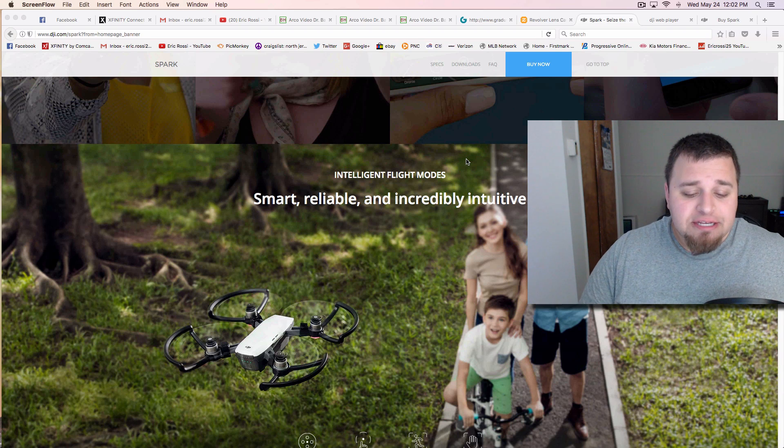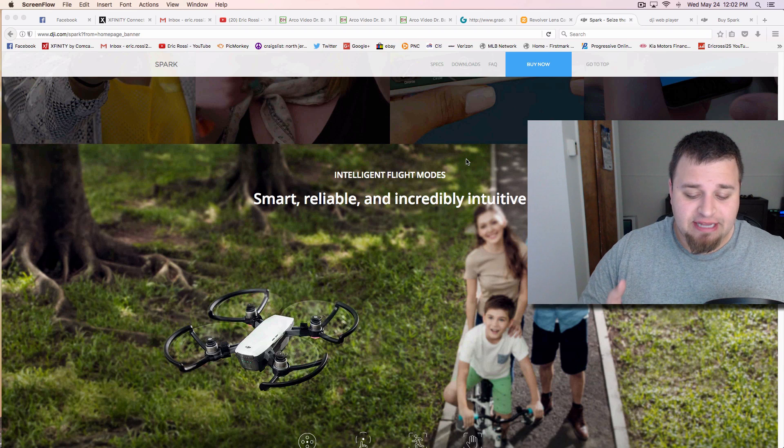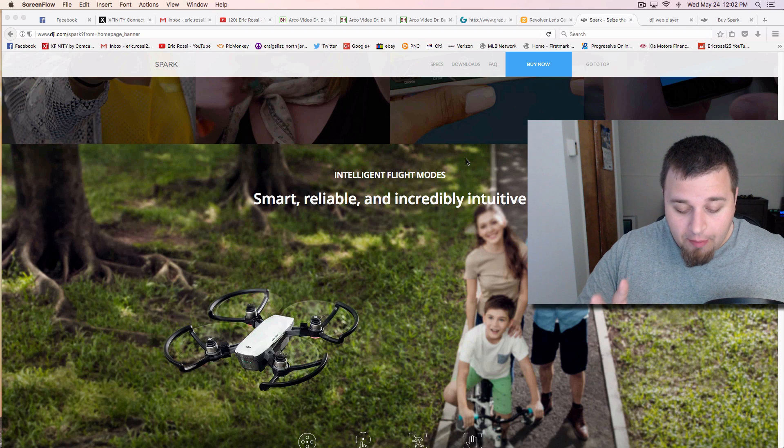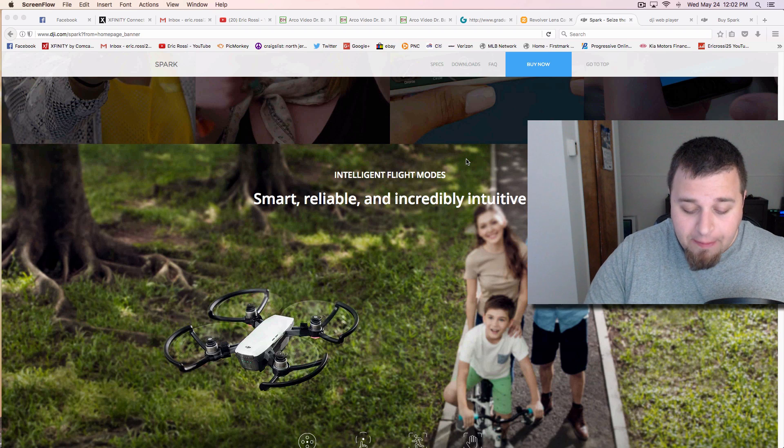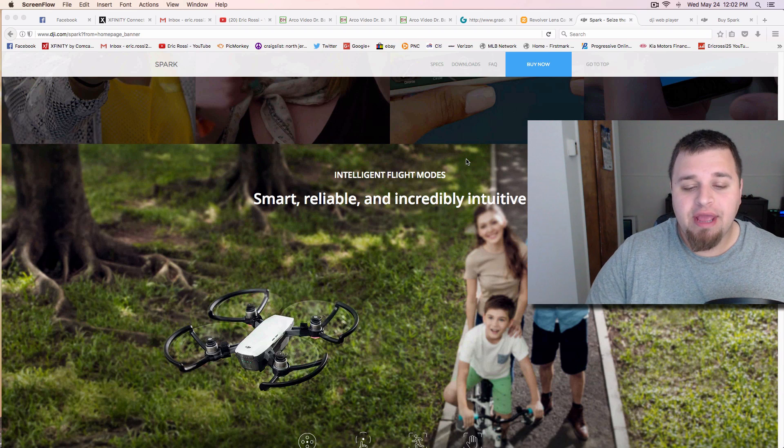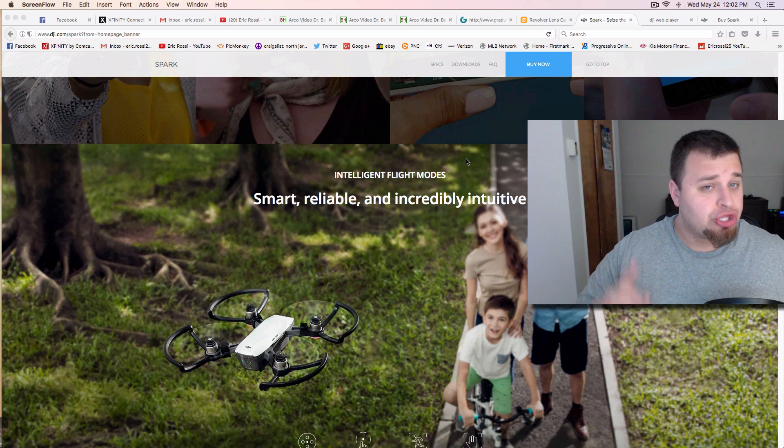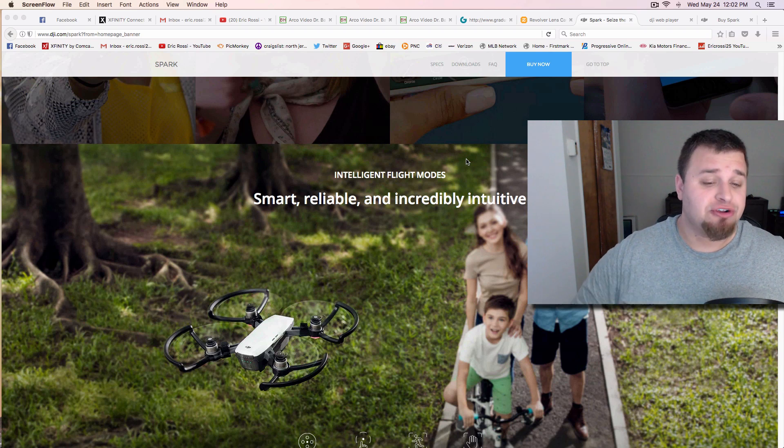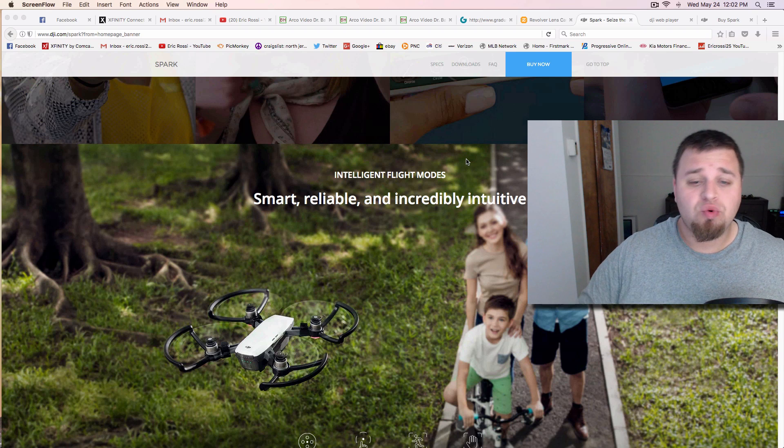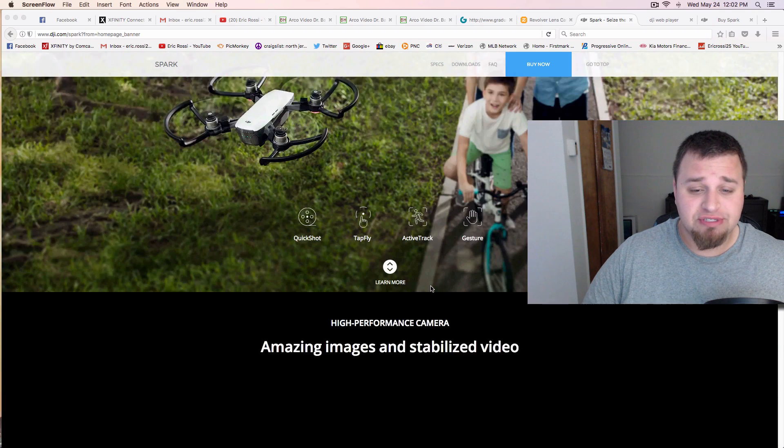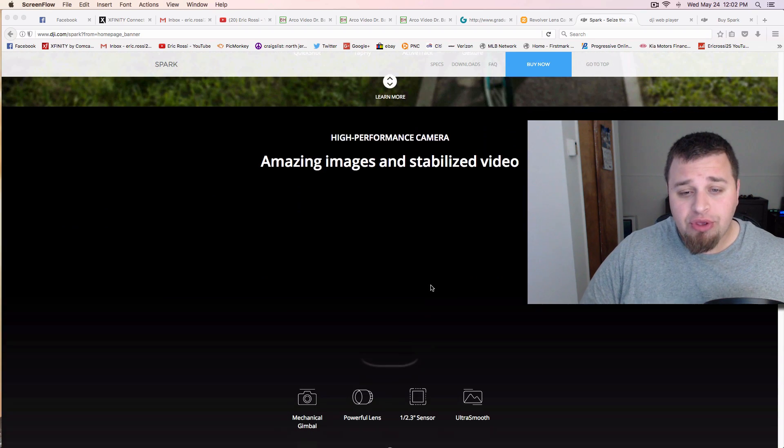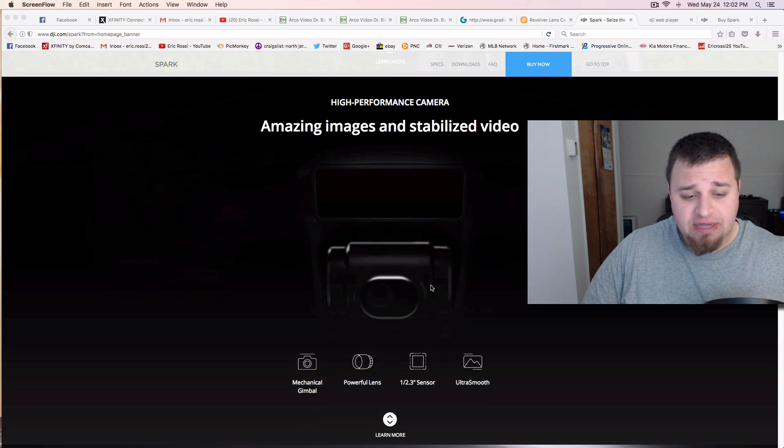This is an interesting product. The price point is a little interesting, but to break more into it, you're getting a 1 and 2/3rd inch sensor camera. It will do 12 megapixels, so you're getting some interesting stuff.